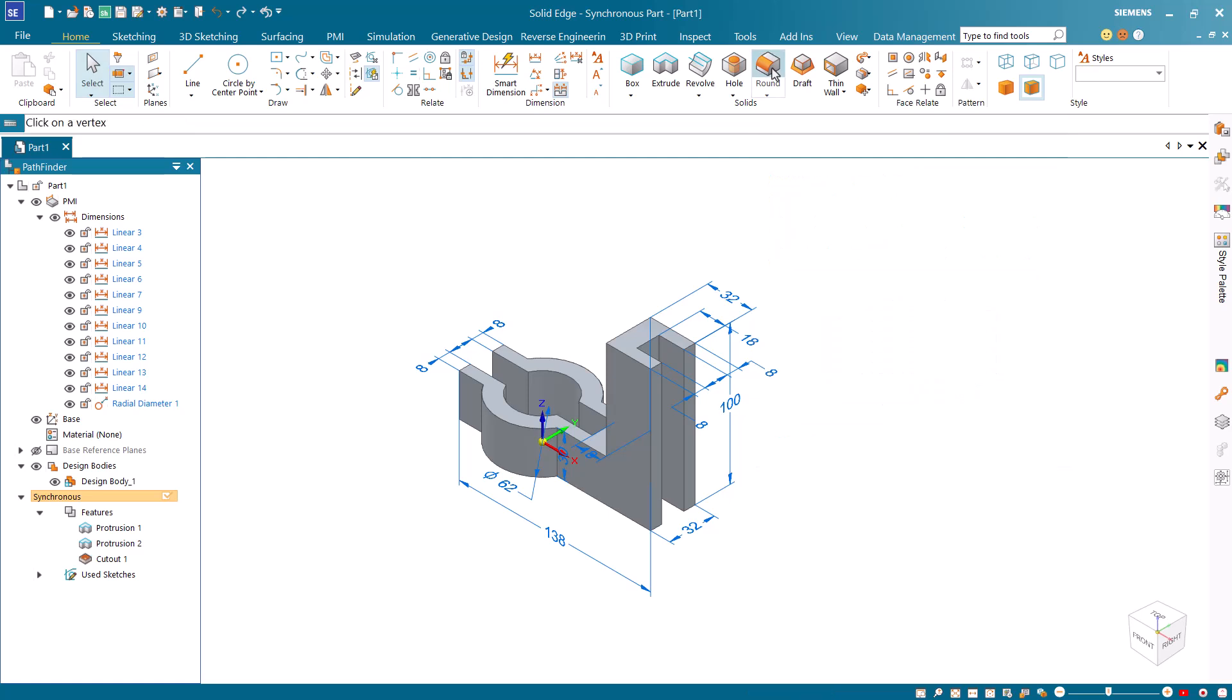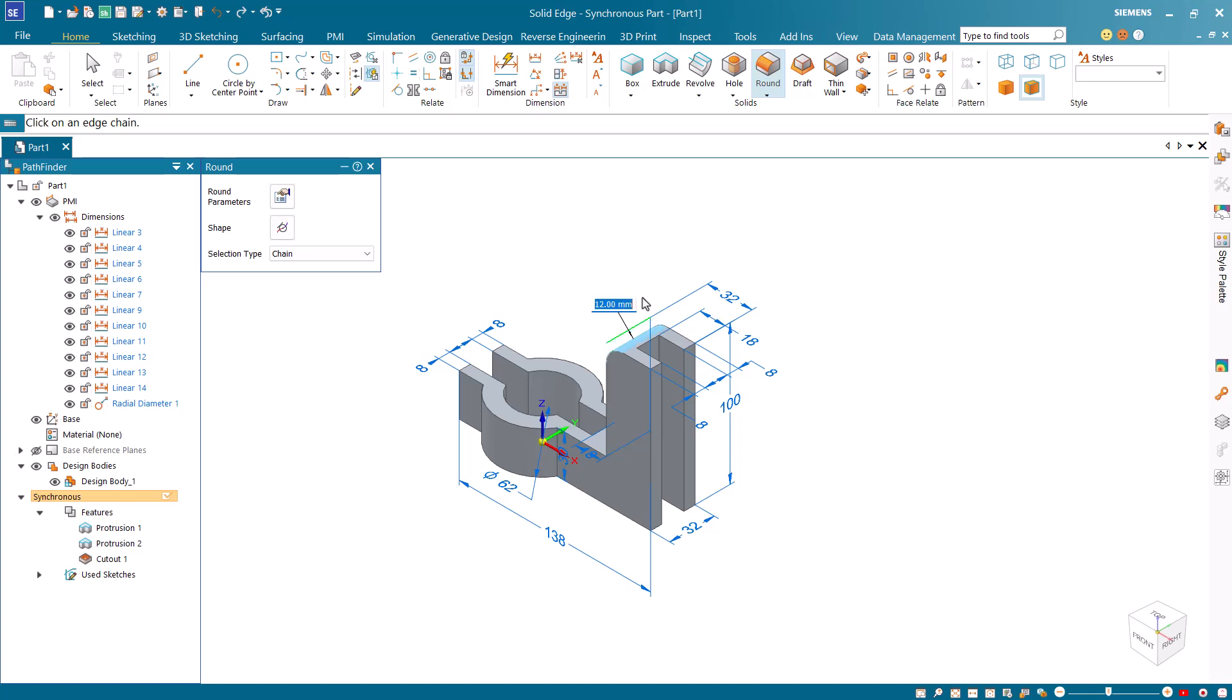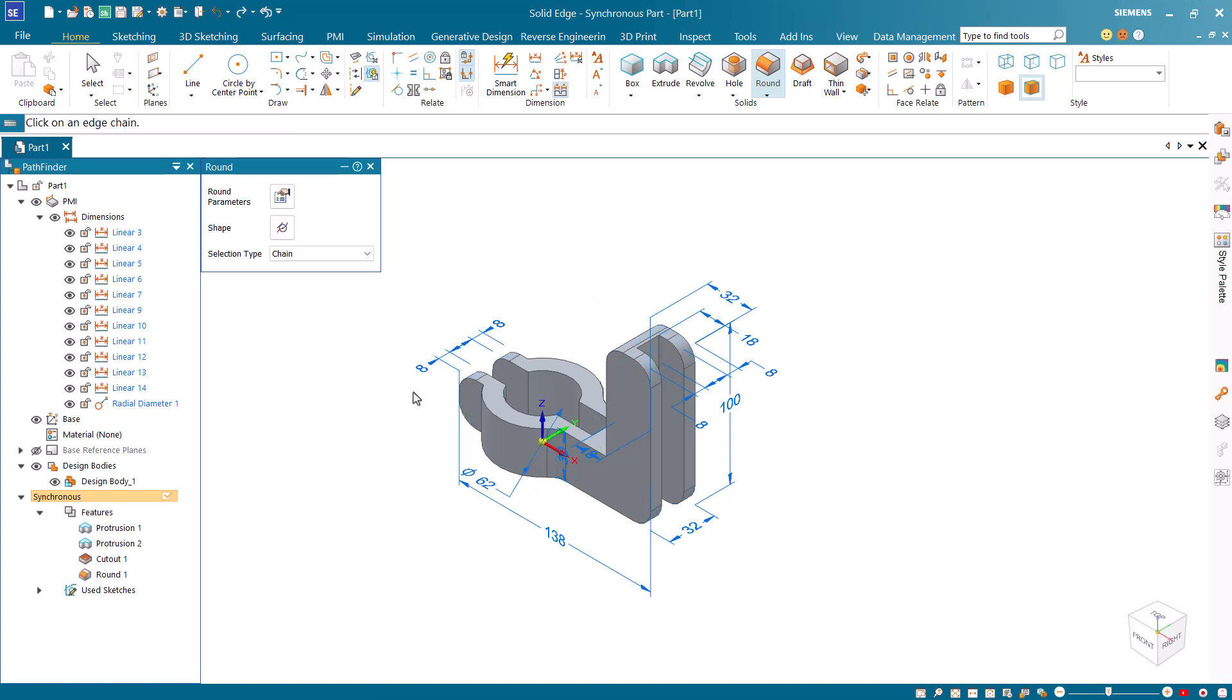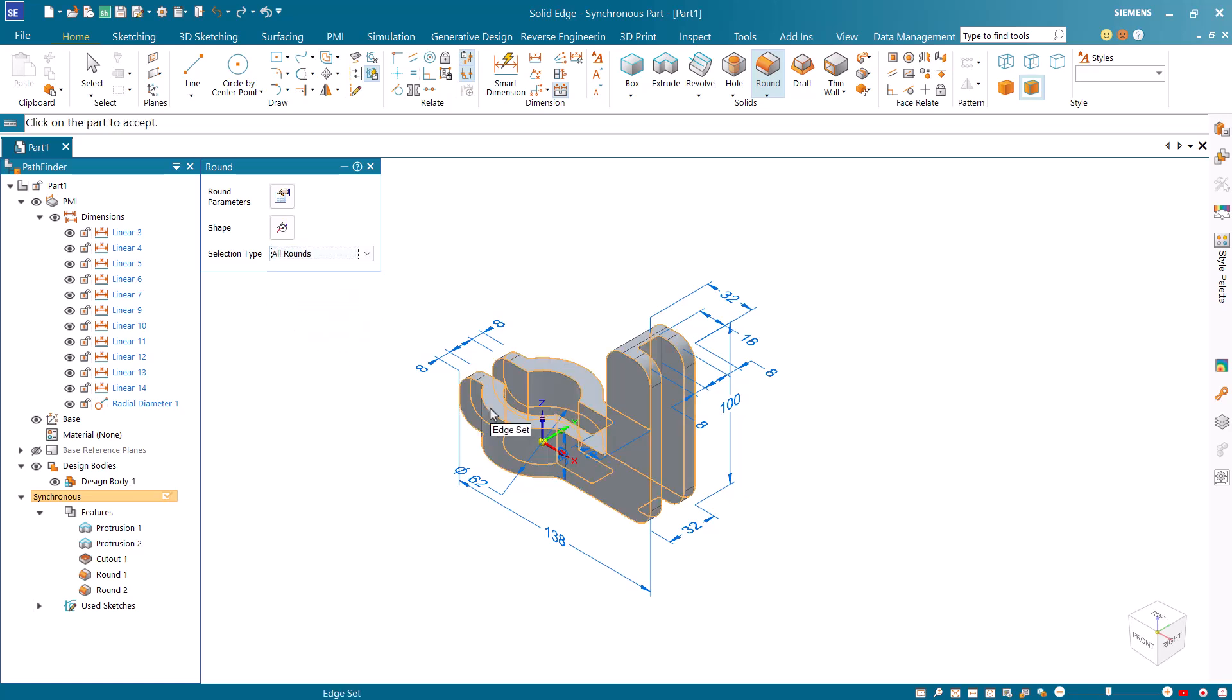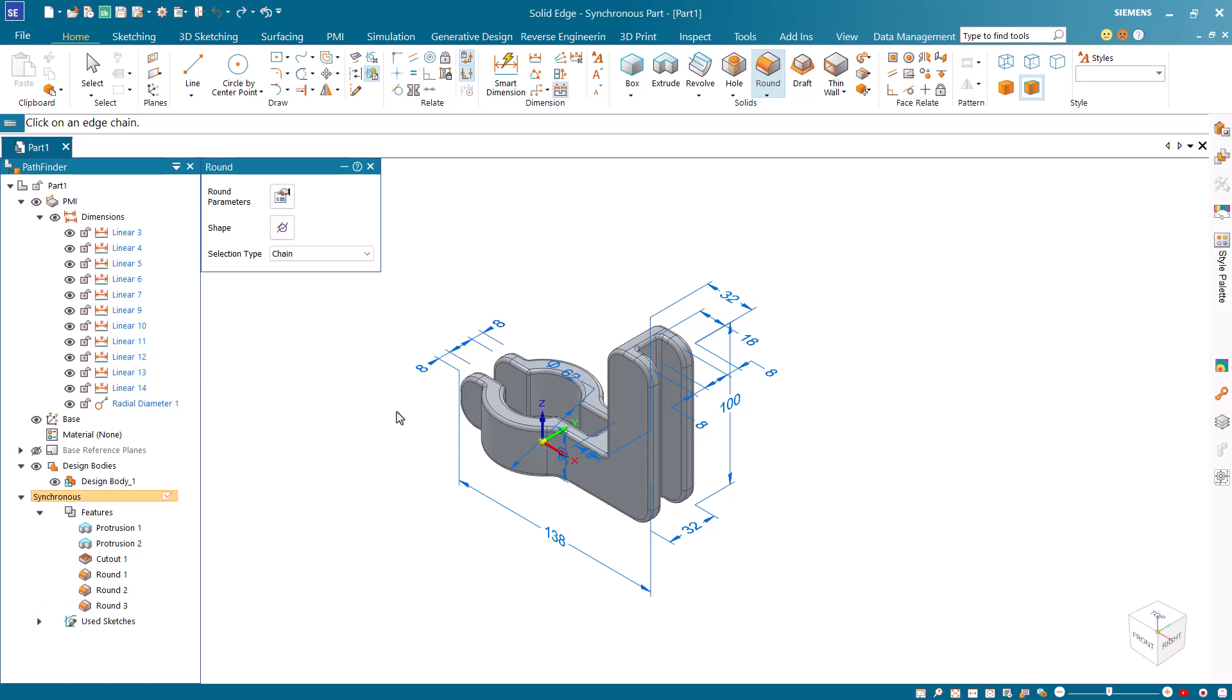Next, start the round command and select an edge. Specify the radius as 12 and pick edges to create round features. Change the option to all fillets and select the model. Then change the radius to 2 and right-click to apply the fillets. Now change the option to all rounds and select the model again. Right-click to apply all rounds.